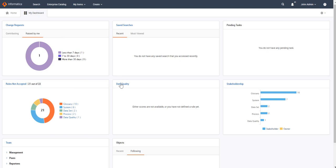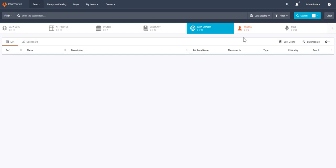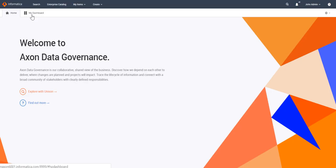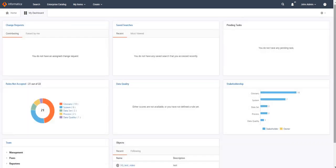If you click on the Data Quality tab, it will redirect to the Unison search page. From there, you can see what search filters have been applied to fetch this particular information. As you can see, it has applied a filter including join admin as a user and all data quality items with Measured equal to Yes — meaning all rules where join admin is a stakeholder and that have a report. Going back to our user dashboard, all this information is present on the dashboard page.